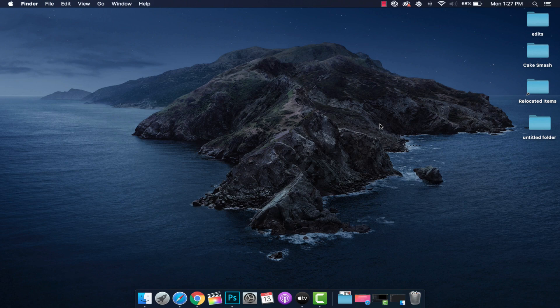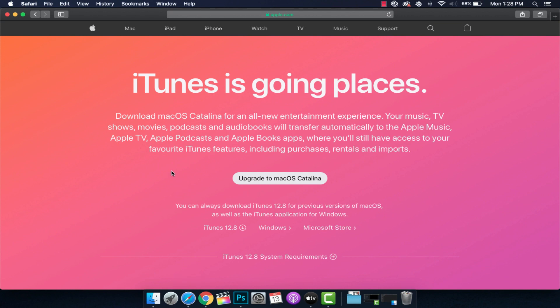Moving over to our computer here, you may or may not need to install iTunes. We're going to go to apple.com/iTunes and it'll take you to this page here. Basically, if you have macOS Catalina or newer, you don't need to install iTunes — there's a different method which we'll be showing you here, very similar to iTunes. If you have an older version of macOS, you need to download iTunes 12.8. And if you're on Windows, you need to download the Windows version of iTunes as well.